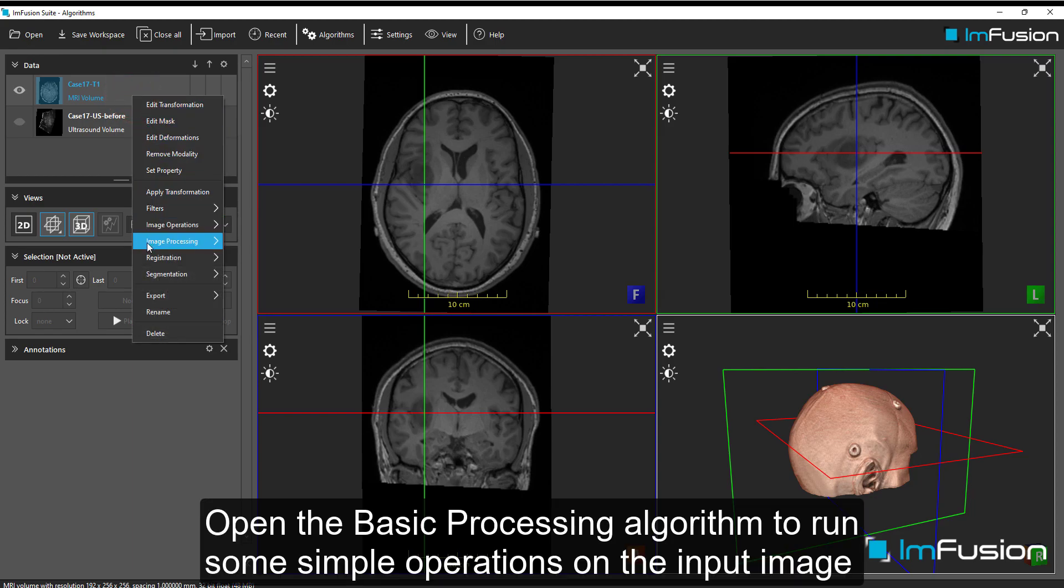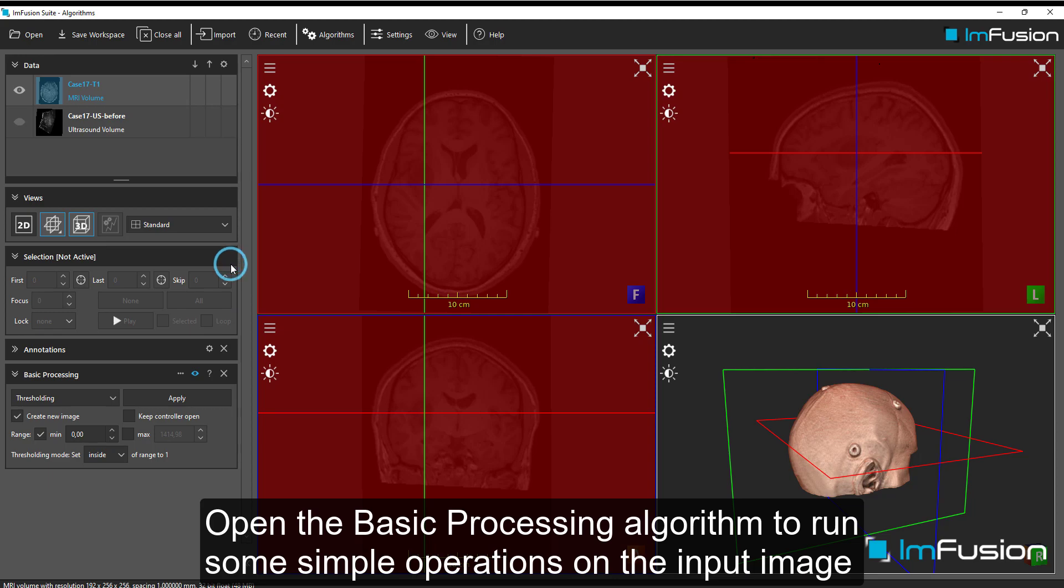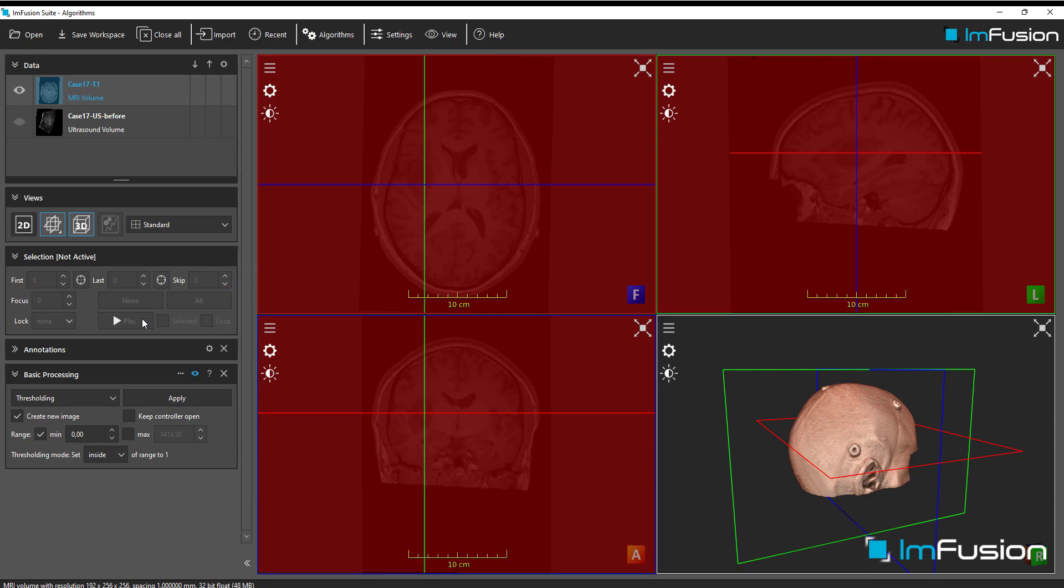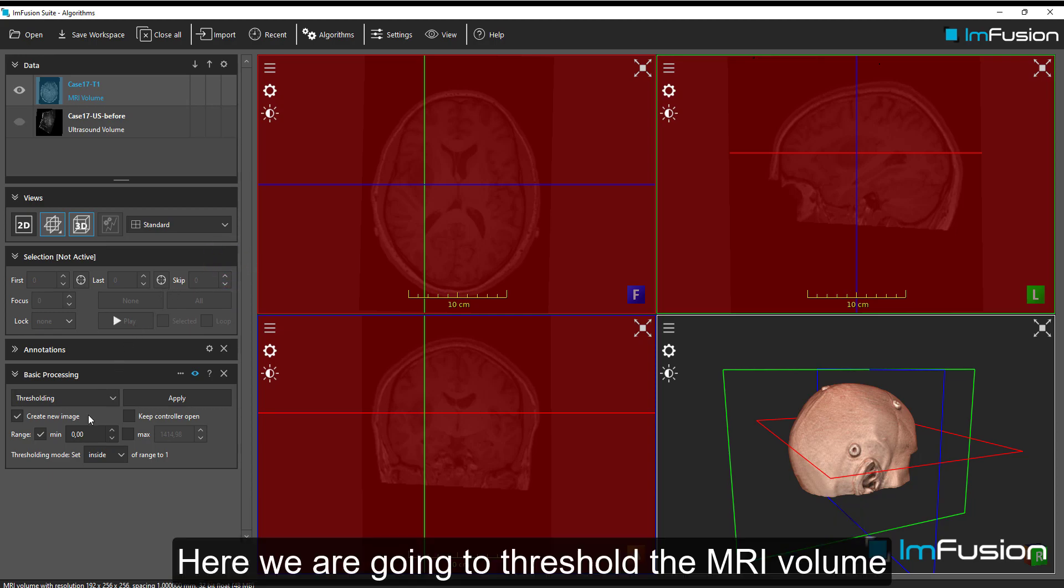Open the basic processing algorithm to run some simple operations on the input image. Here we are going to threshold the MRI volume.